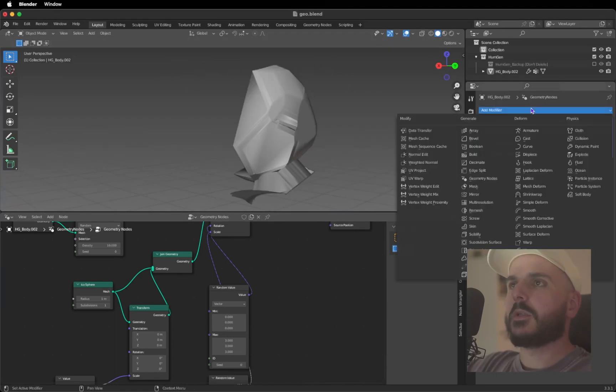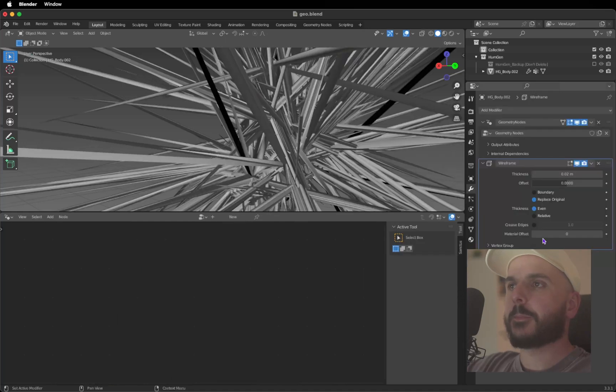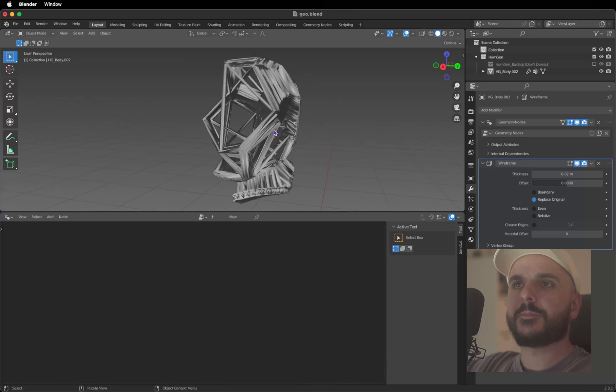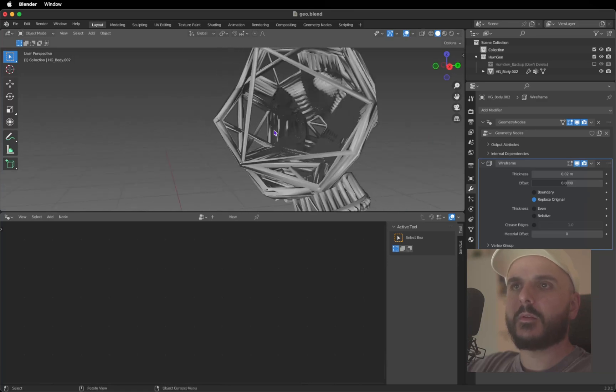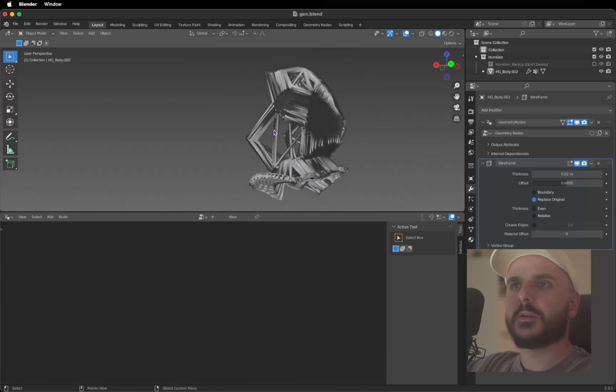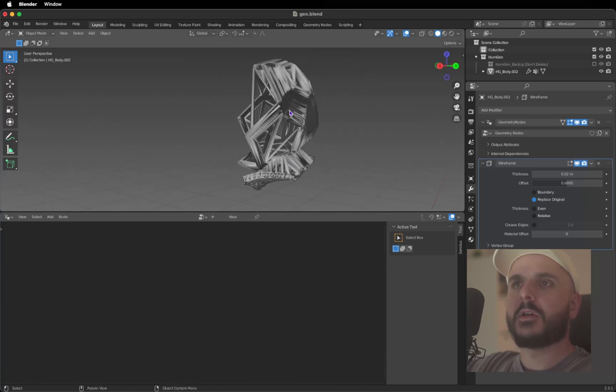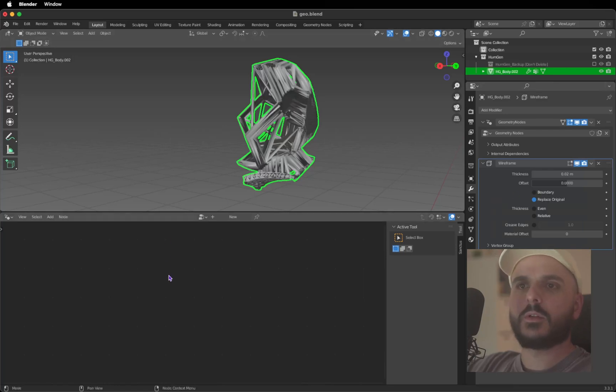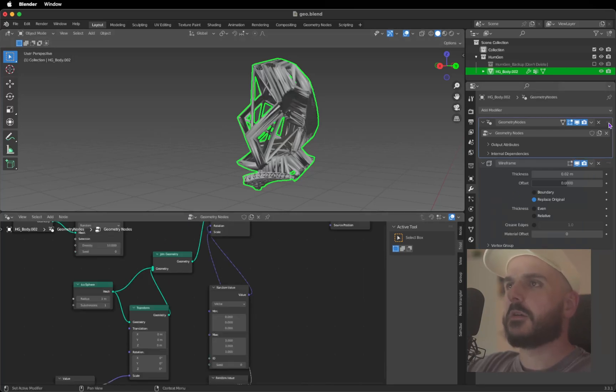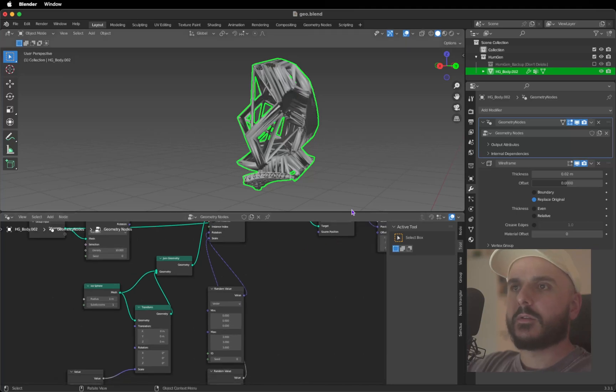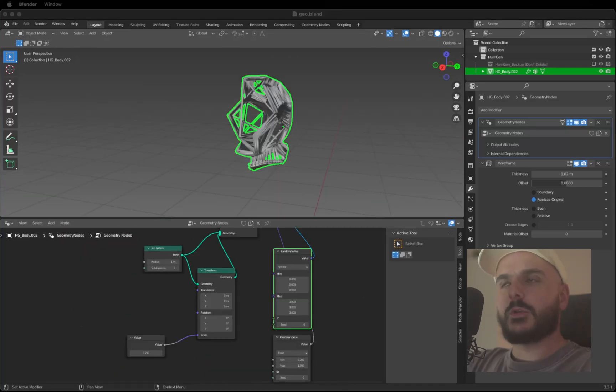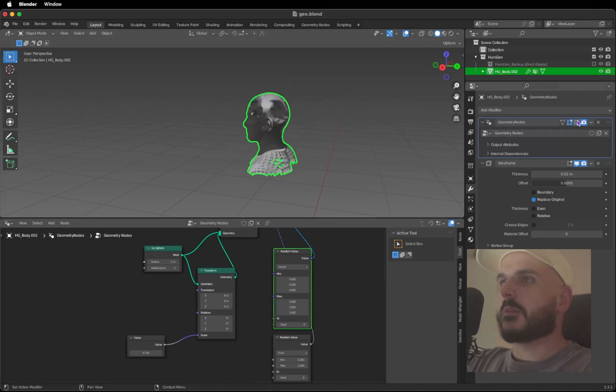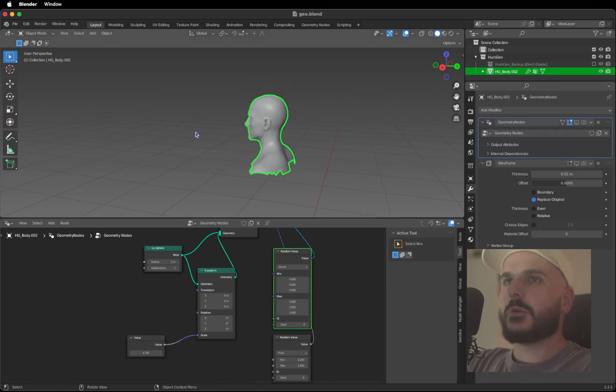Now we need a Wireframe modifier and uncheck the Even so we get something like this. Now we can play around with the values, so go back to the geometry nodes. You can select it here on the side and you get your geometry nodes back. But before we do that, we are going to change the mesh a bit. Let's disable our Wireframe and Geometry Nodes.